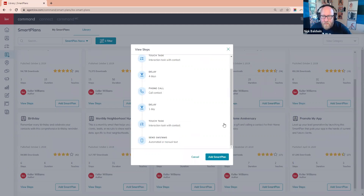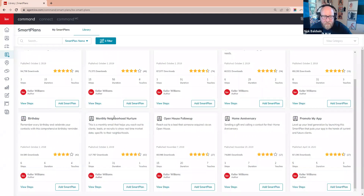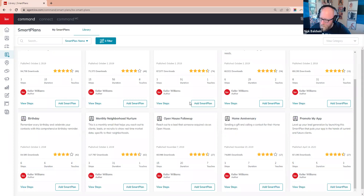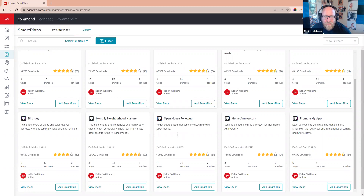Let's recap: the Quarterly Call Plan is four touches, the monthly Neighborhood Nurture is a dozen touches, the Home Anniversary is two touches, and Happy Birthday is two to four touches — so you're at 20 to 22 touches. All you have to do is make four phone calls a year to each person in your sphere of influence. Drop in the chat if you have questions.